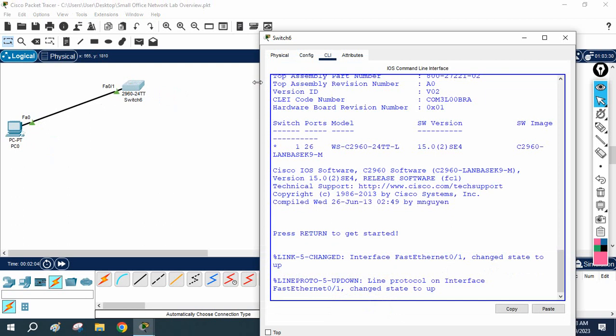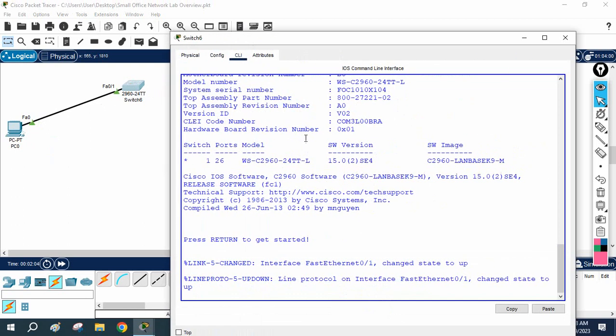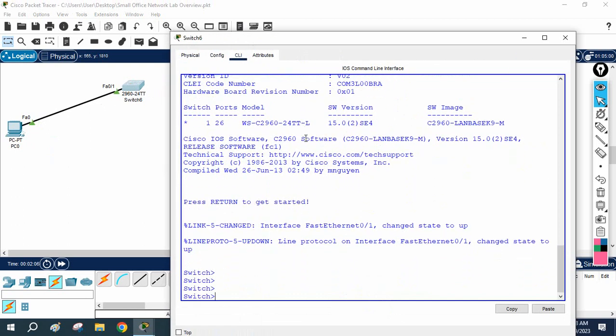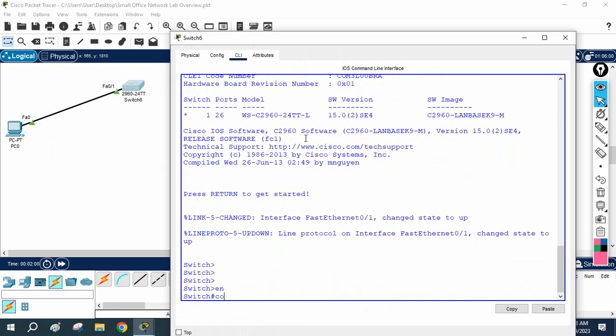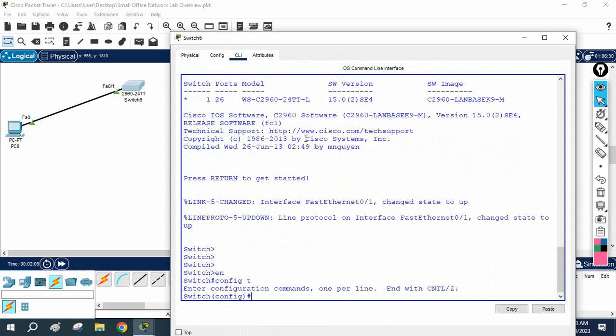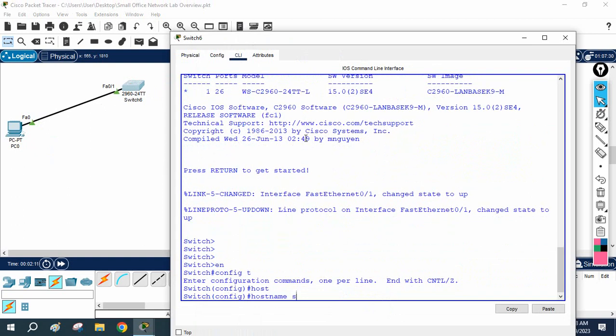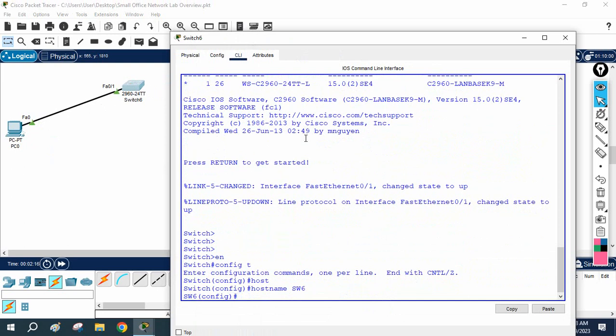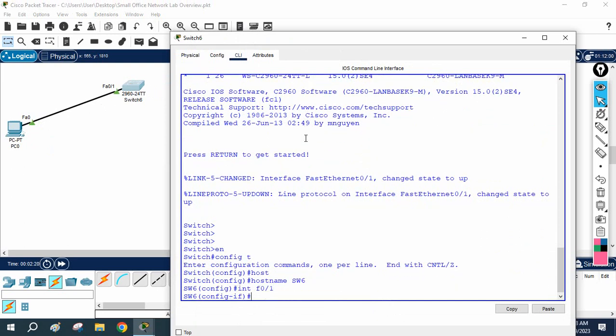I will take the CLI of this switch. Let me move this here, and I will take the CLI of the switch. Now we are going to enable that. So first of all, I will configure the hostname here. I can say this is a switch. I can give any name—I will give it Switch 6.